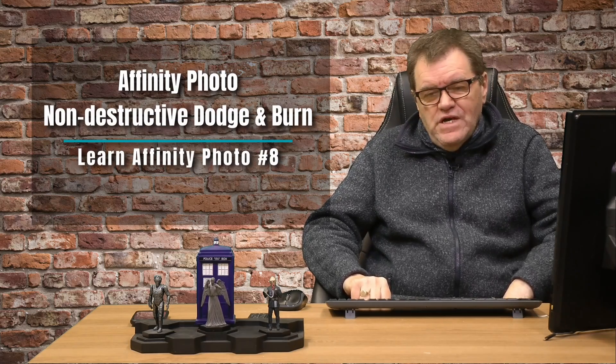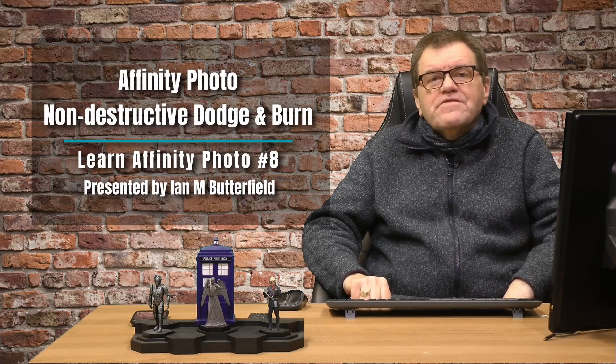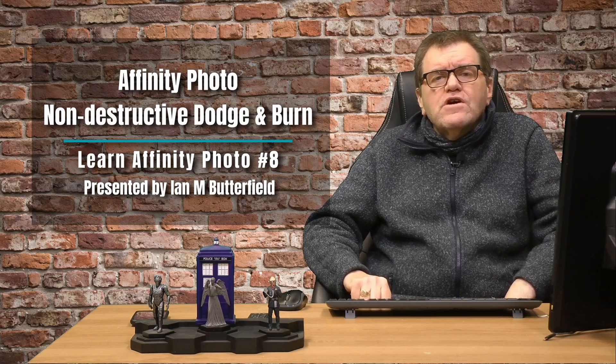Hello, welcome back to my series on Affinity Photo. In this tutorial we're going to look at a way of doing dodge and burn non-destructively.